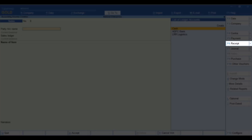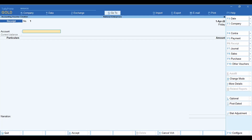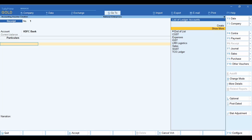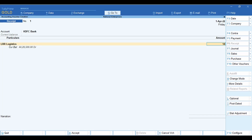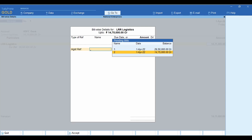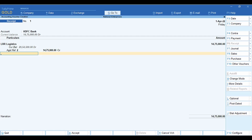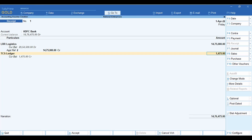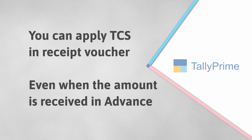Go to Vouchers and press F6 for the receipt voucher. Select the bank account into which the sales amount was received in the Account field. Under Particulars, select the party ledger and specify the amount. Press Enter to open the bill-wise details screen. Under Type of Reference, select Against Reference and select the sales invoice from the pending bills. Press Enter to return to the voucher screen. Select the TCS duty ledger — TCS is calculated for the assessable value based on availability of the GST sales.